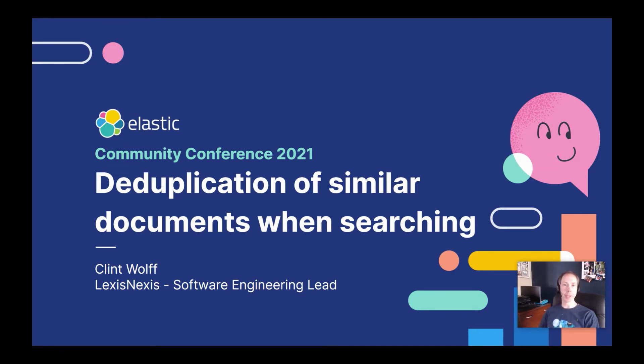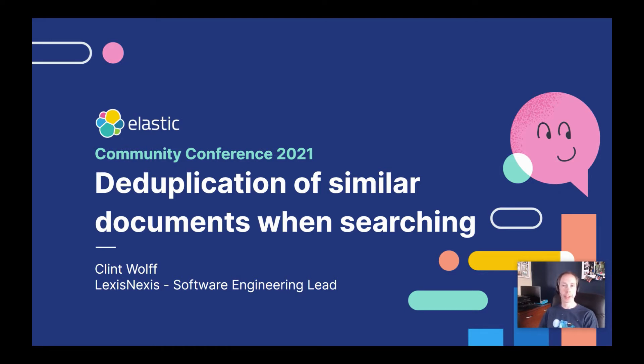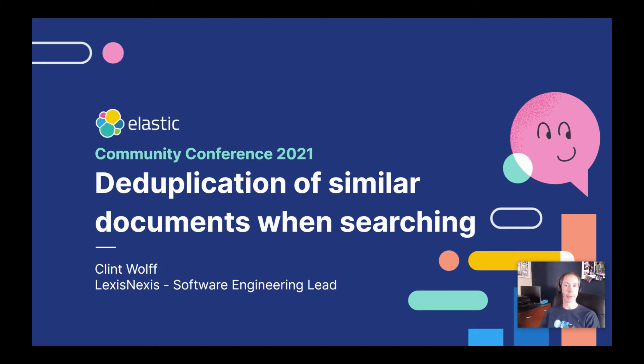My team is responsible for the search platform that powers our media intelligence and entity due diligence monitoring products. Today, I'm going to be talking about how we de-dupe and collapse similar news documents in one of our products, Nexus Diligence.